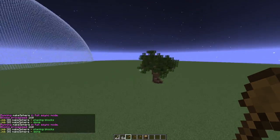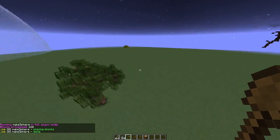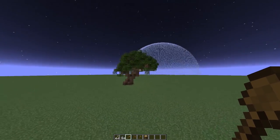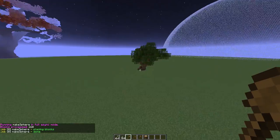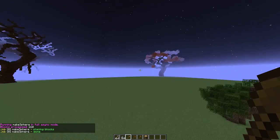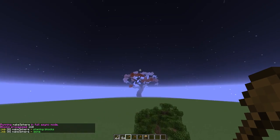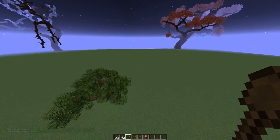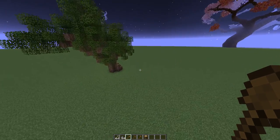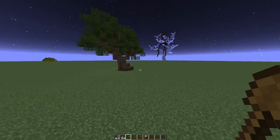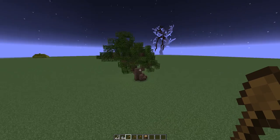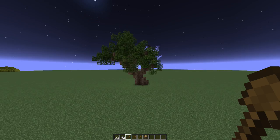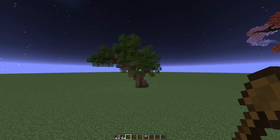If you guys want tutorials on other small trees then comment and I will try and make those for you. The next tutorial will probably be on a medium-sized tree — a step down from the god trees. Thank you guys for watching, don't forget to comment, like, or subscribe. See ya!